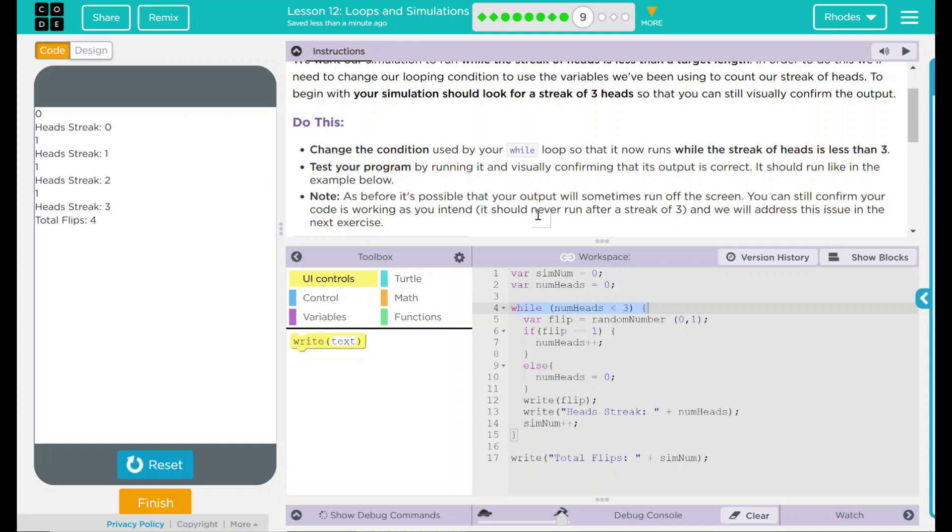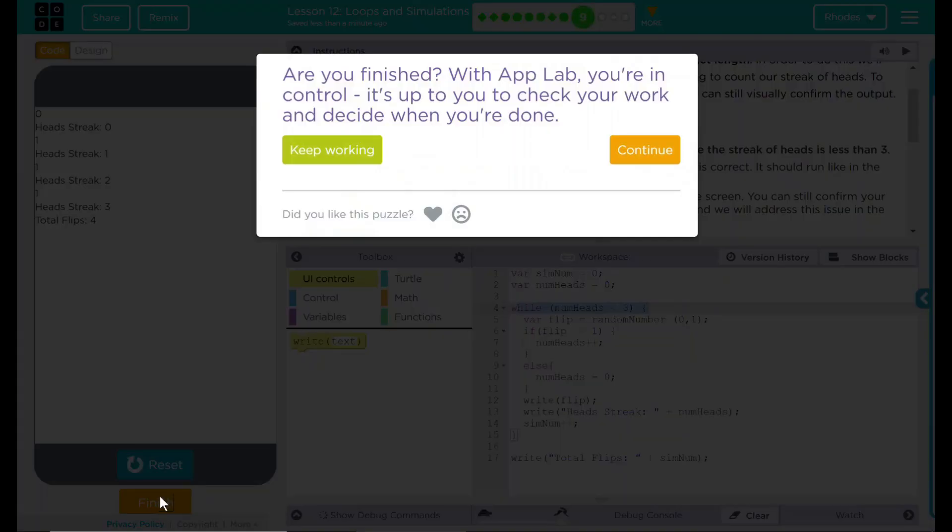Pretty fun. I think that's all code.org wanted from us. Let's see if they want anything else. No. Good job, kids. I'll see you on the next lesson.